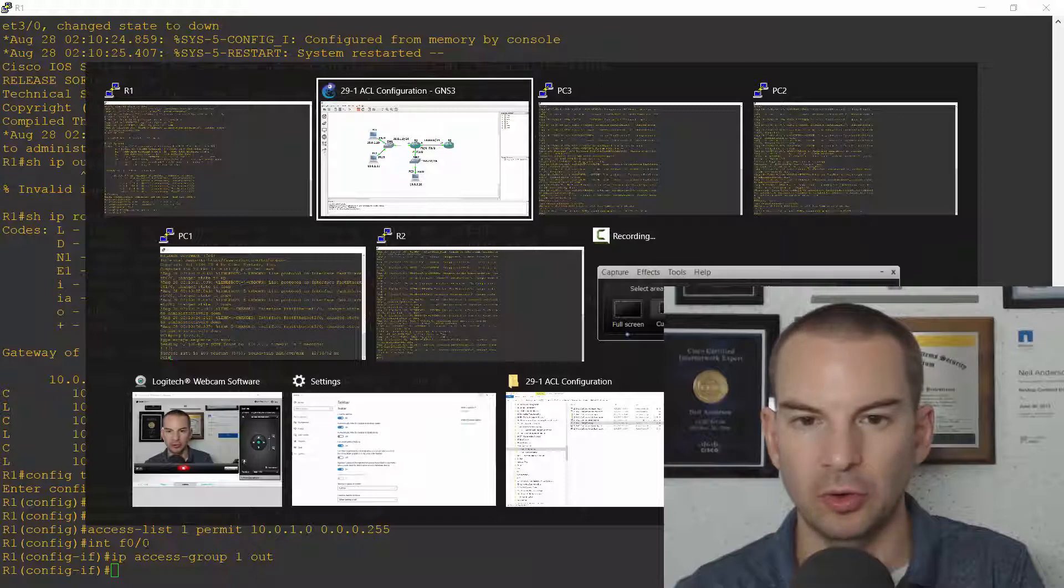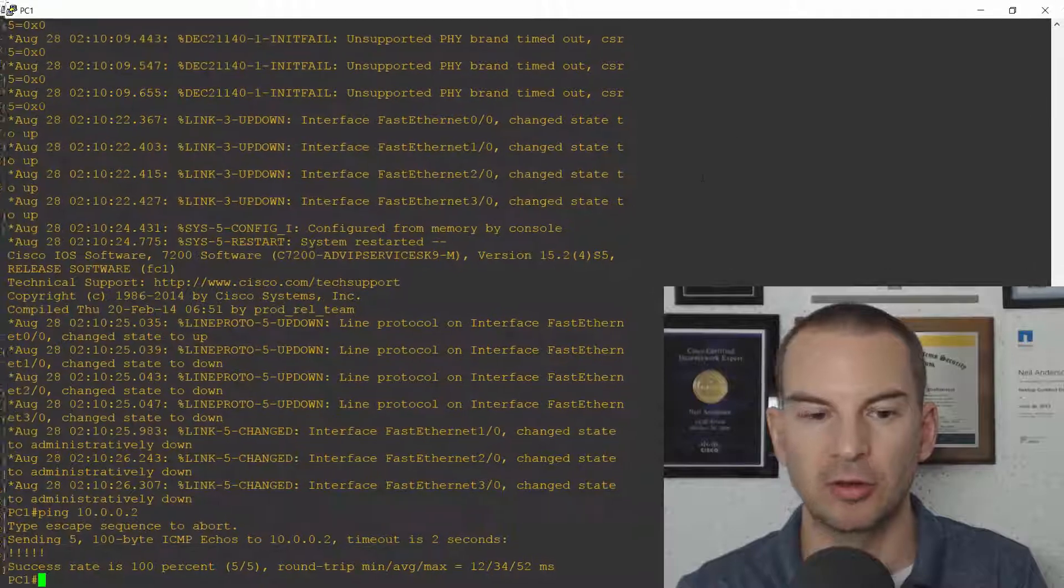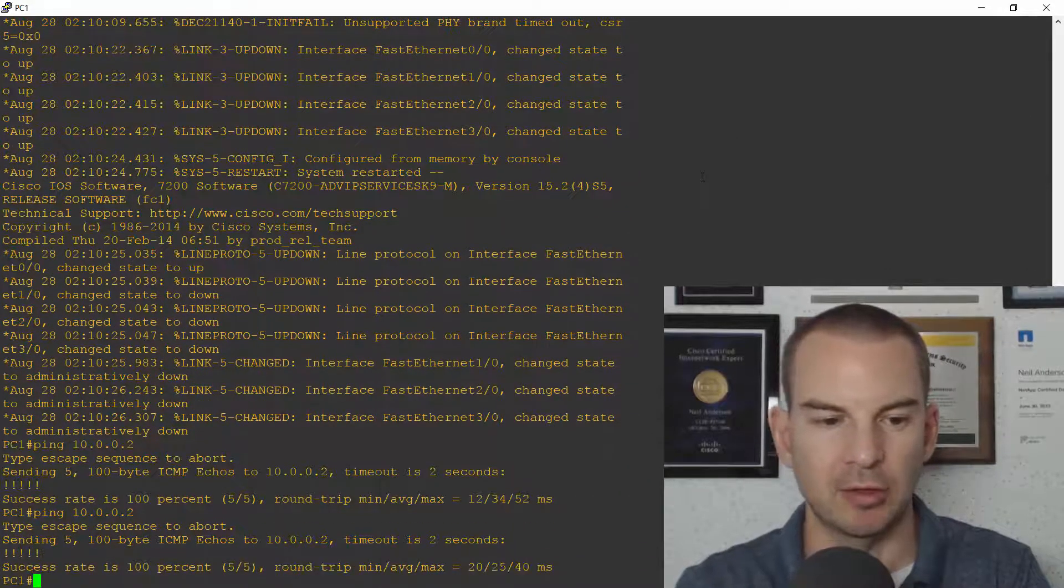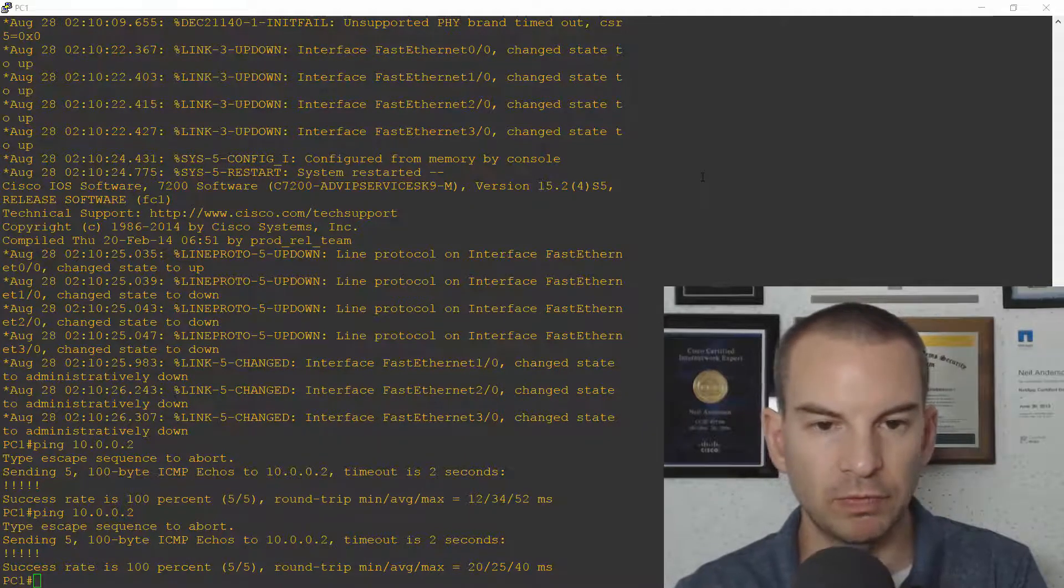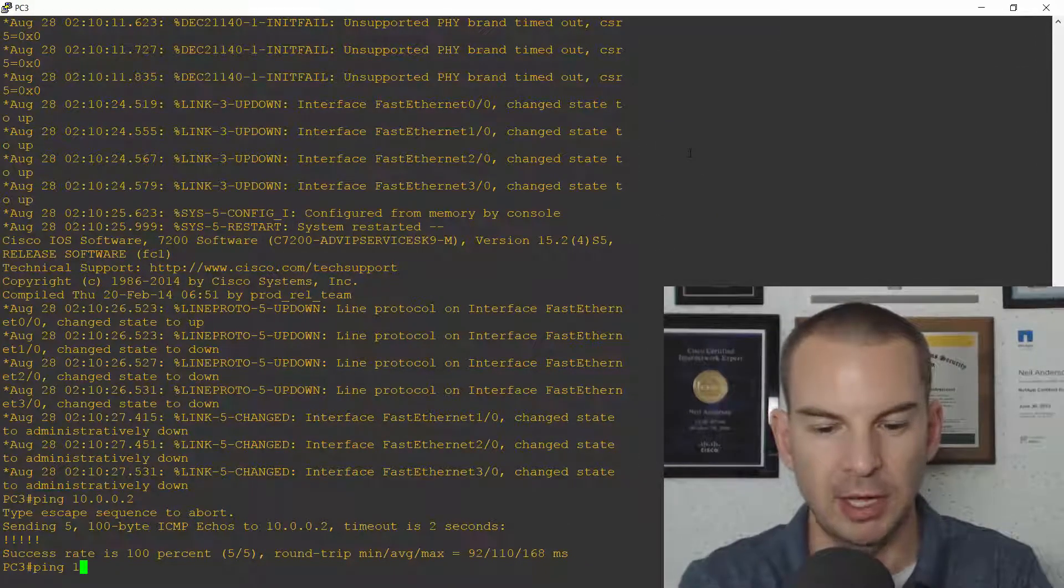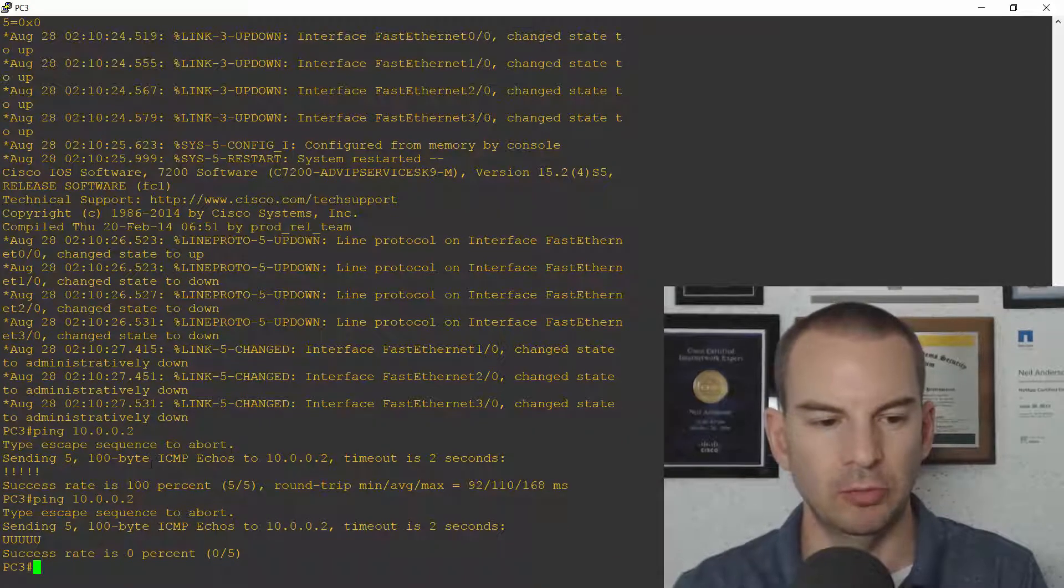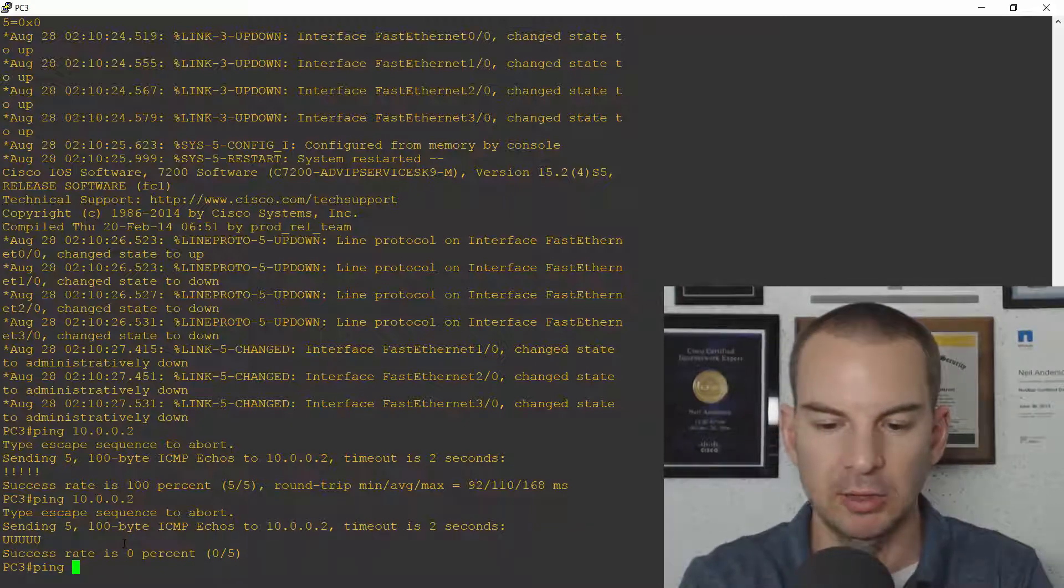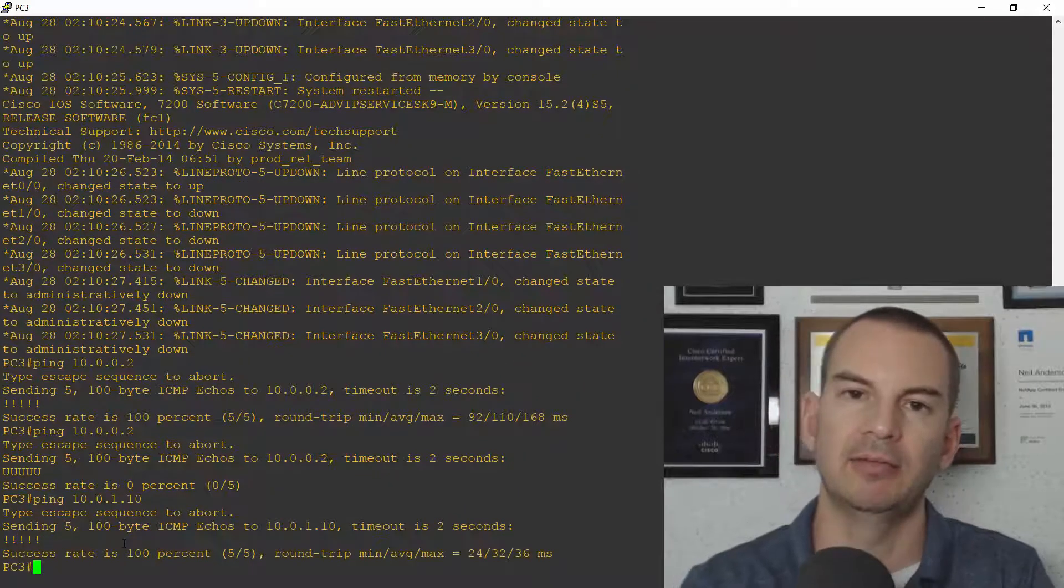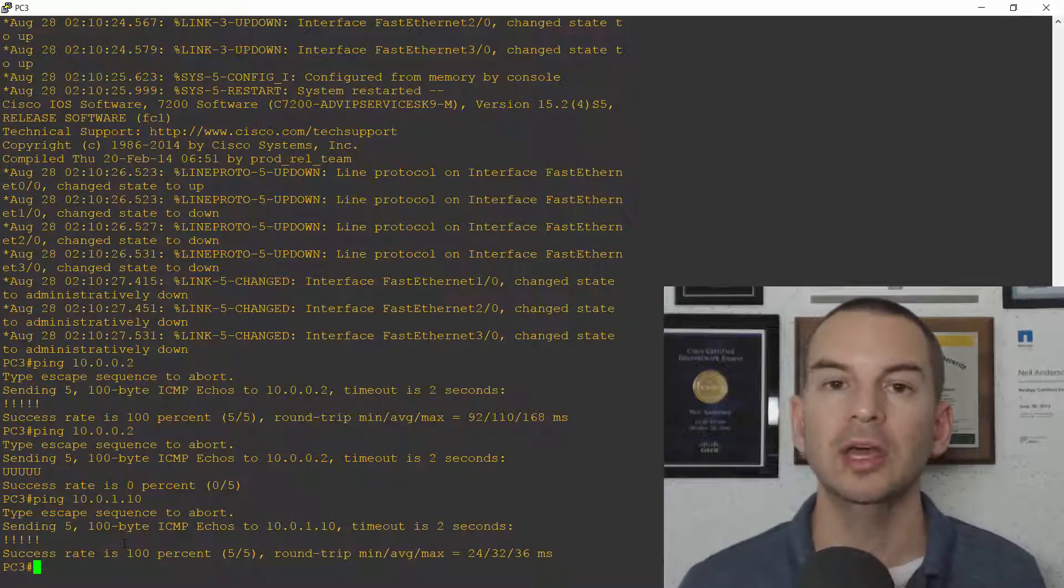So let's go on to PC1 first and check that PC1 still has connectivity to the router. So I'll ping 10.0.0.2 and that is all good. PC1 has so I know that PC2 does as well. PC3 should not have connectivity to 10.0.0.2 so let's check that. Ping 10.0.0.2 and there we go the ping fails so my access list is working. But it should have connectivity to the PCs in the other subnet so I'll ping PC1 at 10.0.1.10 and that is successful. So that is the first task completed.